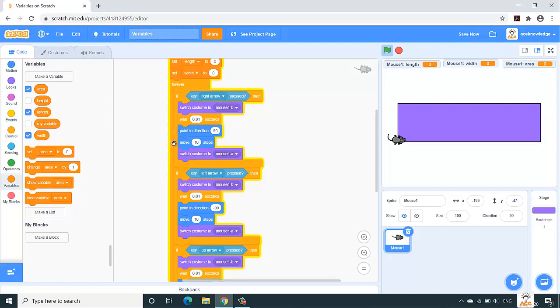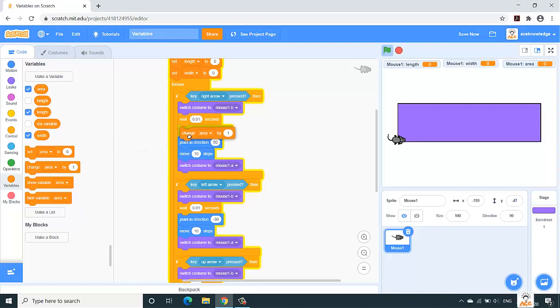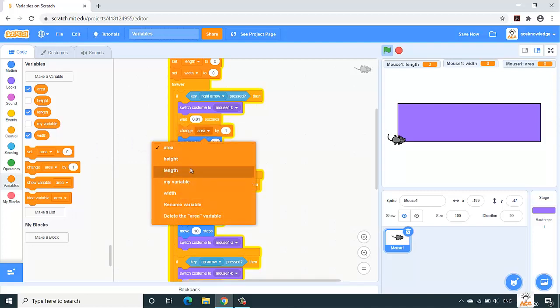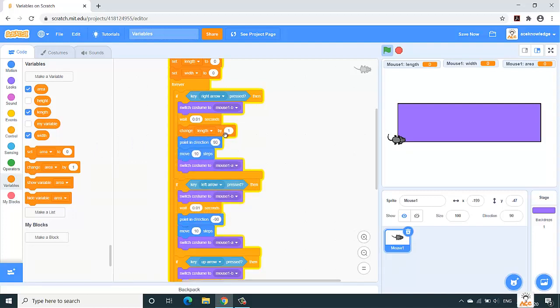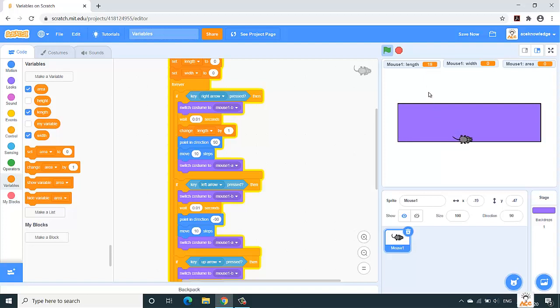So in the length, what I want to store is the number of steps the mouse moves in this side, in the horizontal part. So simply we should go into the right arrow code part, and over here we'll say change our variable length variable by one. So if you observe now, if I click on the right arrow, the value in the length variable will go on incrementing by one. See, one, two, three, four, in this way it will go on incrementing.